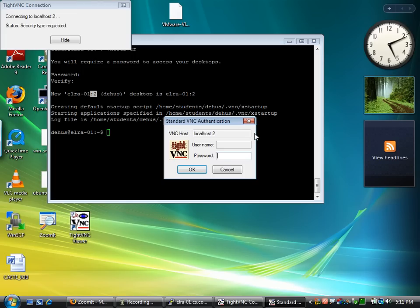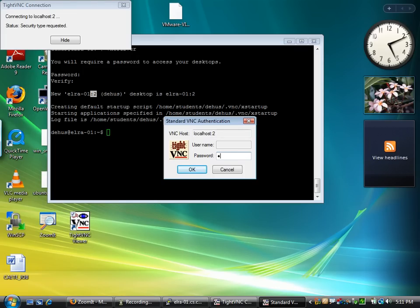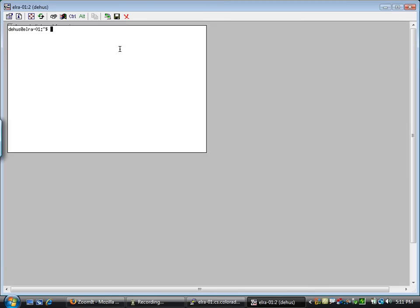Hit connect. It'll ask you for your password. And you're good to go.